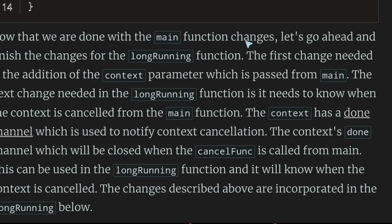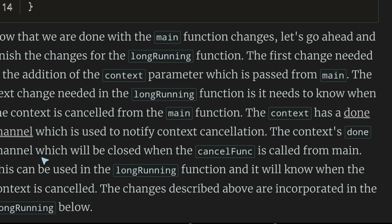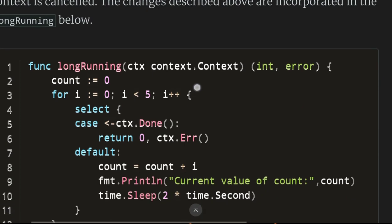Now that we are done with the main function changes, let's finish the changes in the long-running function. The first change is the addition of the context parameter, which is passed from main. The next change is that the long-running function needs to know when the context is cancelled from the main function. The context has a done channel which is used to notify context cancellation.